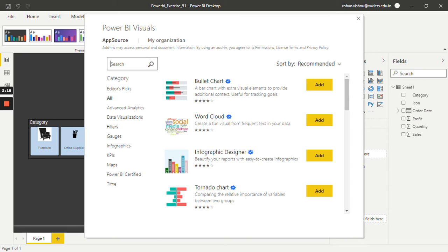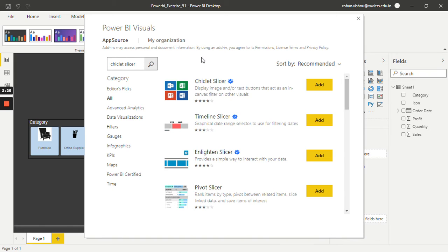Search for chiclet slicer and you can add it from here.